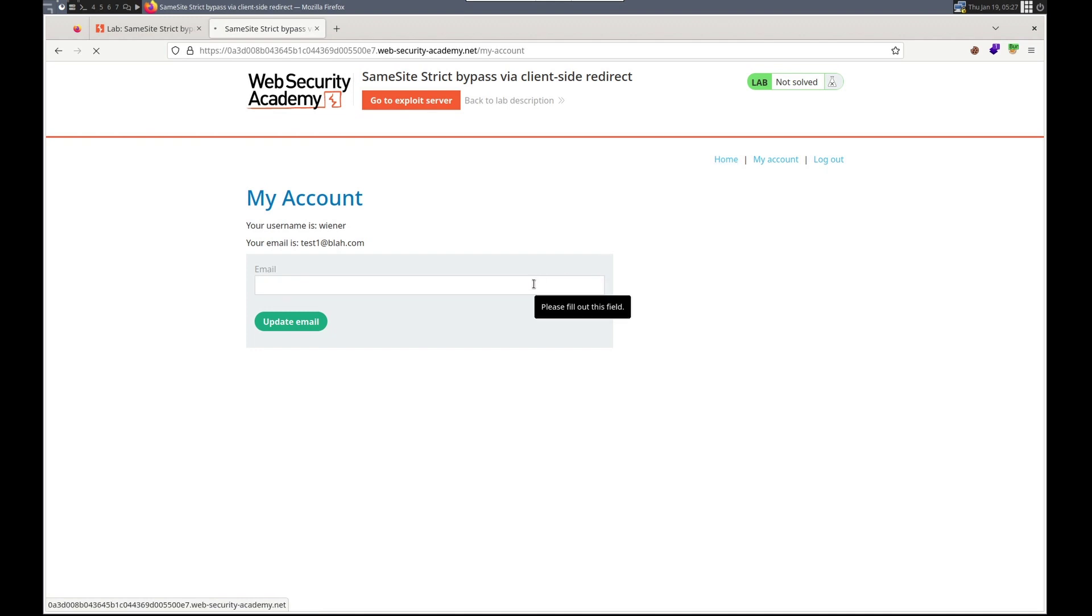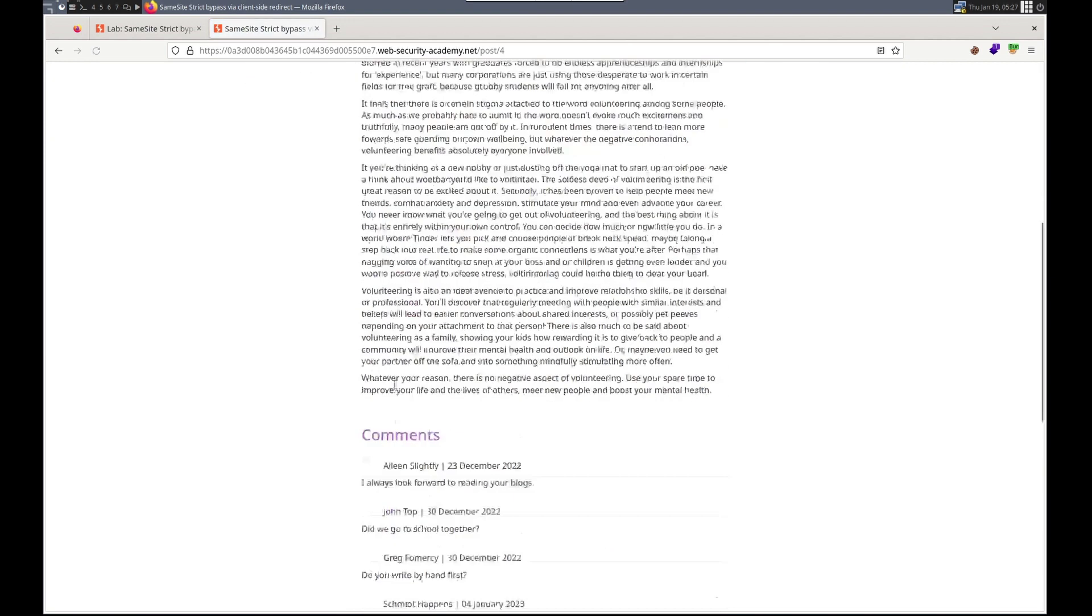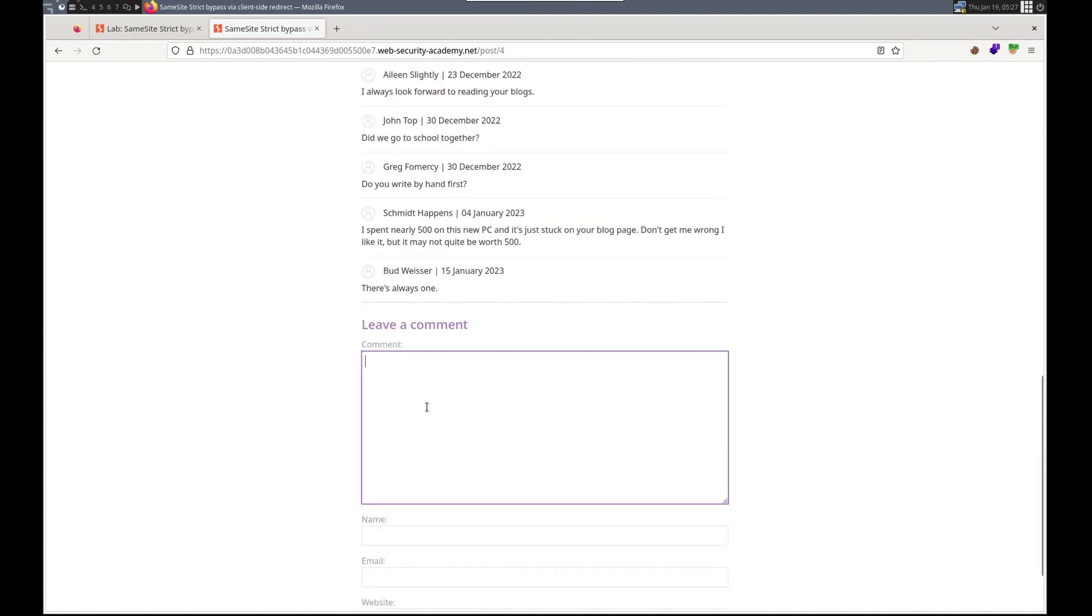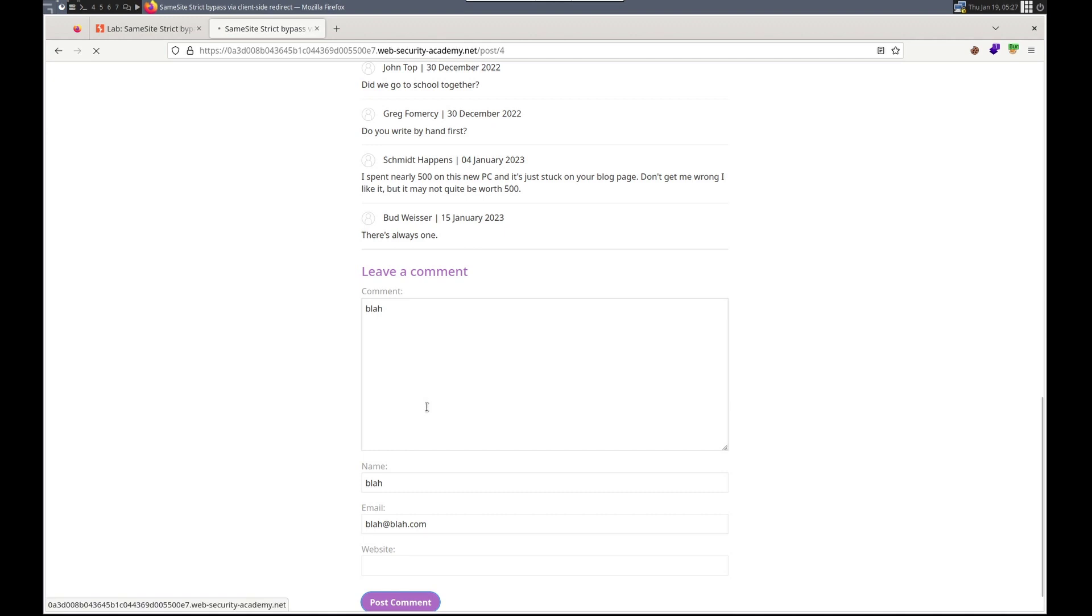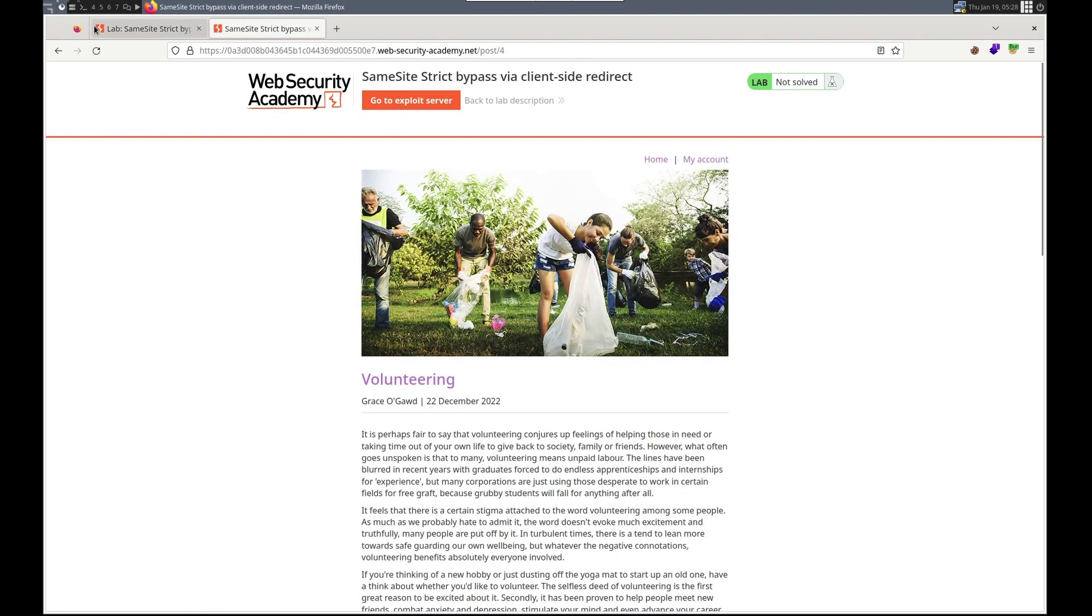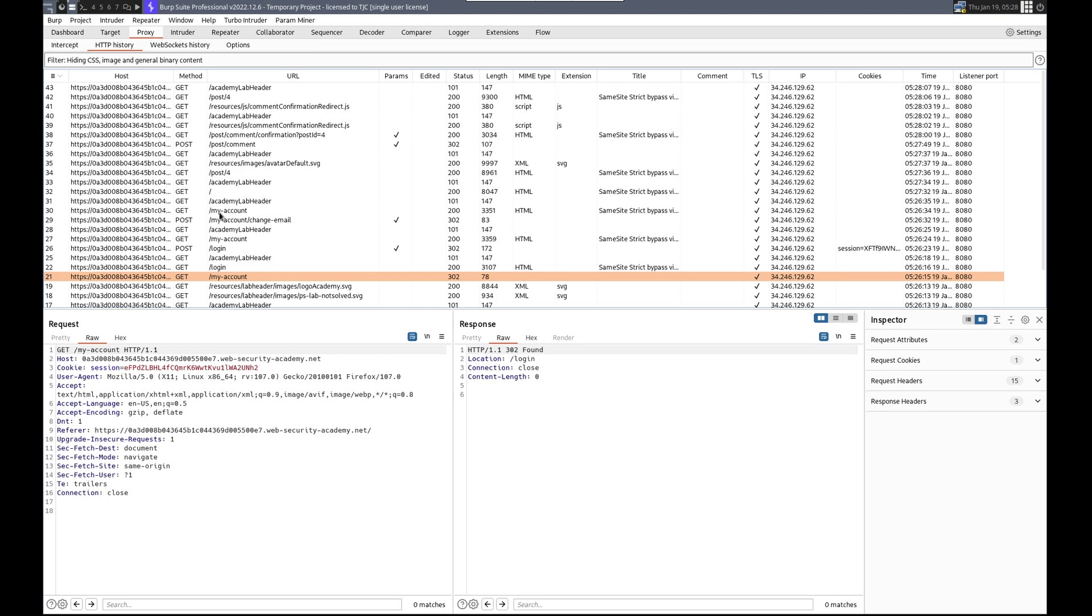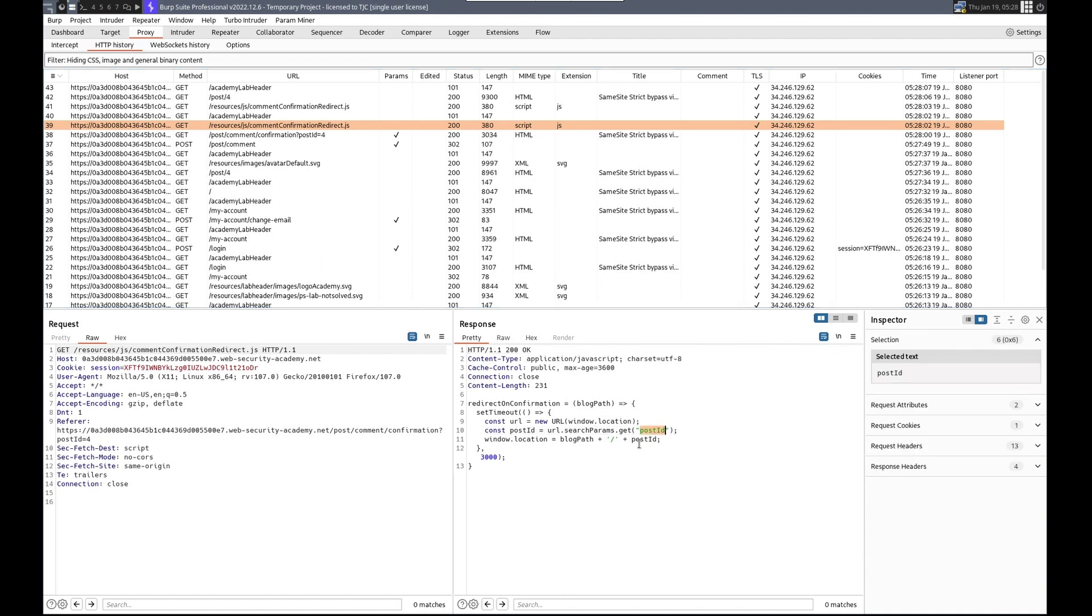Home, view post, leave a comment. Blah, blah, blah at blah.com. You will be redirected momentarily. Let's see how that happened. Post confirmation redirect. Redirection equals blog path, window.location, and it's concatenation. URL search parameters dot get post ID. Interesting.